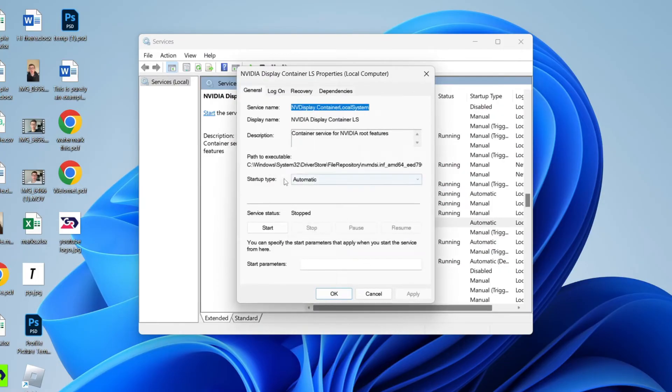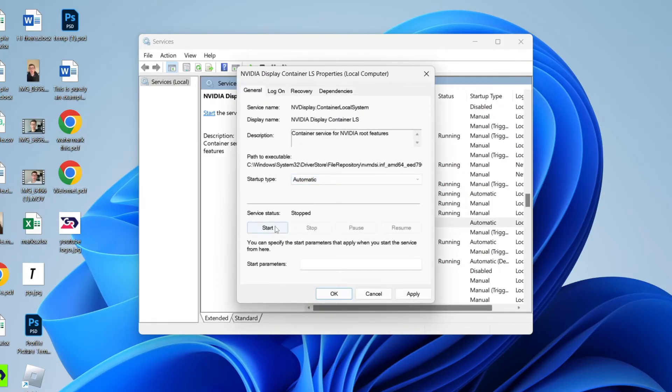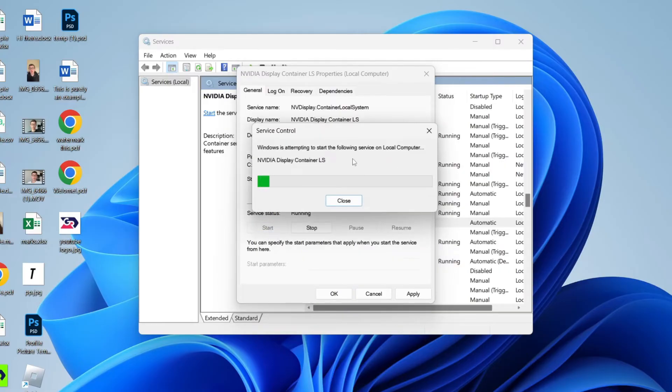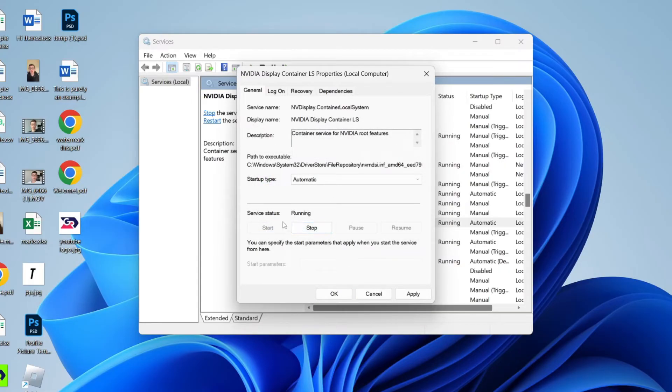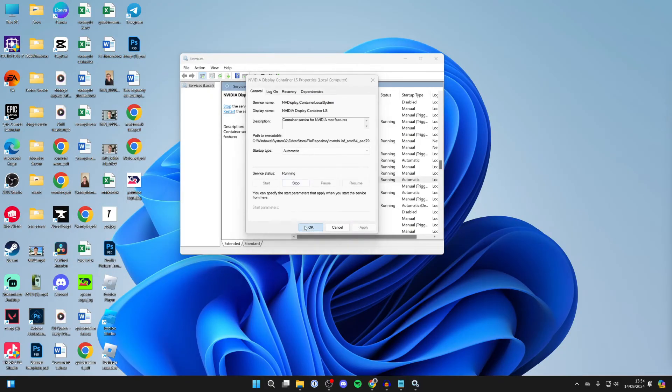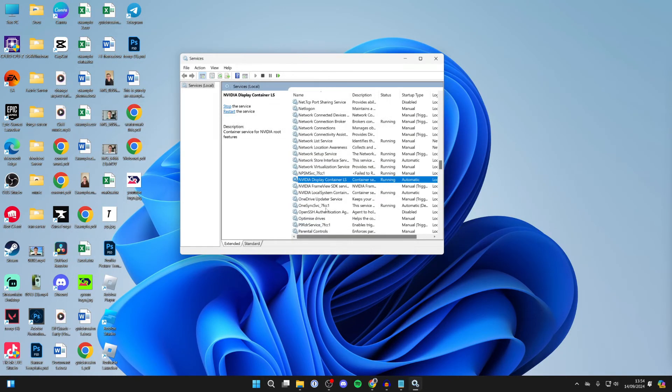What you then need to do is make sure Startup Type is set to Automatic and make sure it's currently running. So click on Start like so and it will then try and start it. If yours is already running, that's fine. Click Apply in the bottom right and press OK.